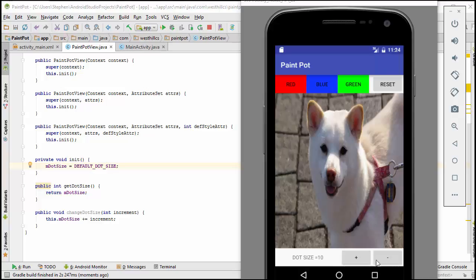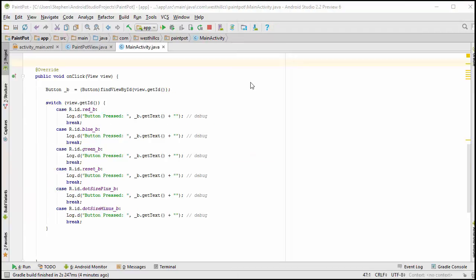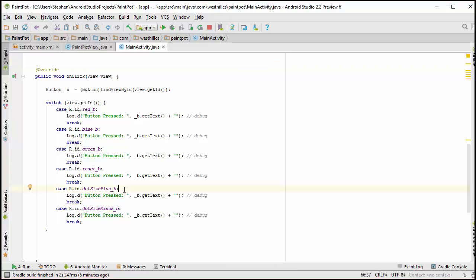The next thing we're going to do is we're going to program these two buttons to increase and decrease the dot size when they're pressed. Back here in the main activity, I want to handle these two cases right here where the user wants to increase the dot size. So there we go.